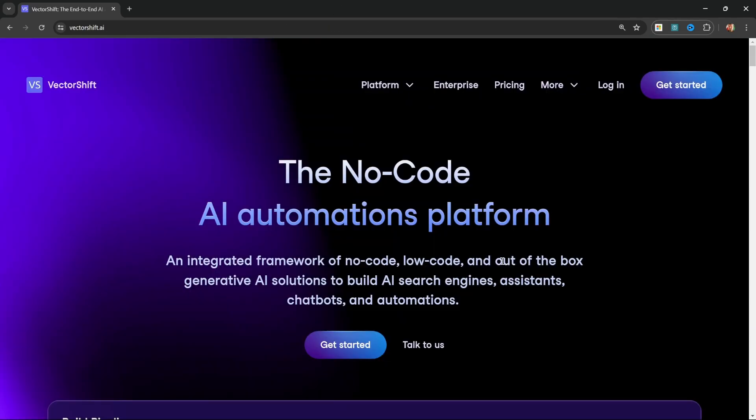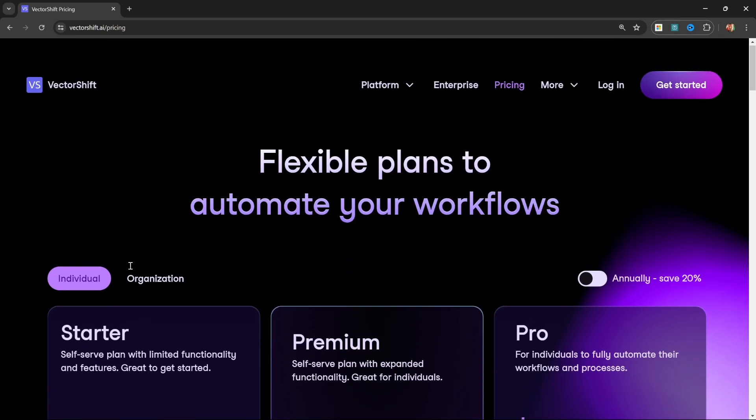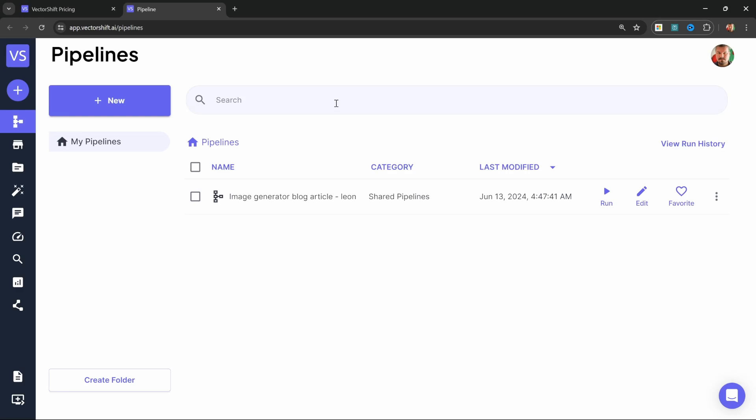For this, we will use a platform called VectorShift. And if you do want to learn this platform in detail, I do have a few other videos as well. VectorShift has a very generous free tier. So you will be able to follow along with this tutorial. And you will not pay a single cent for this.